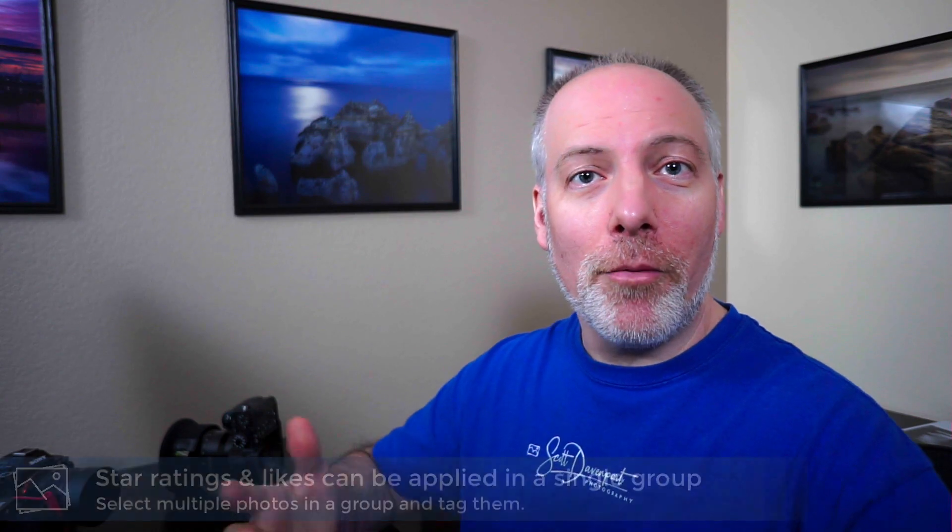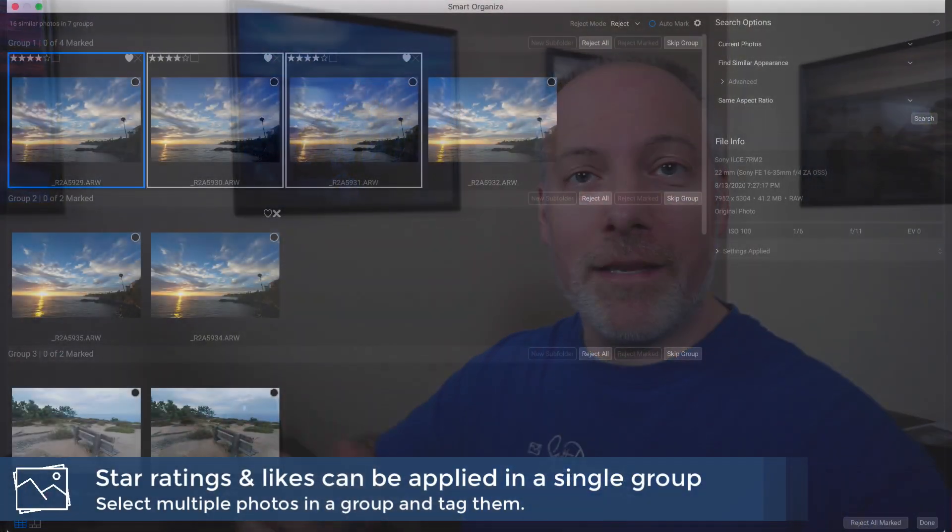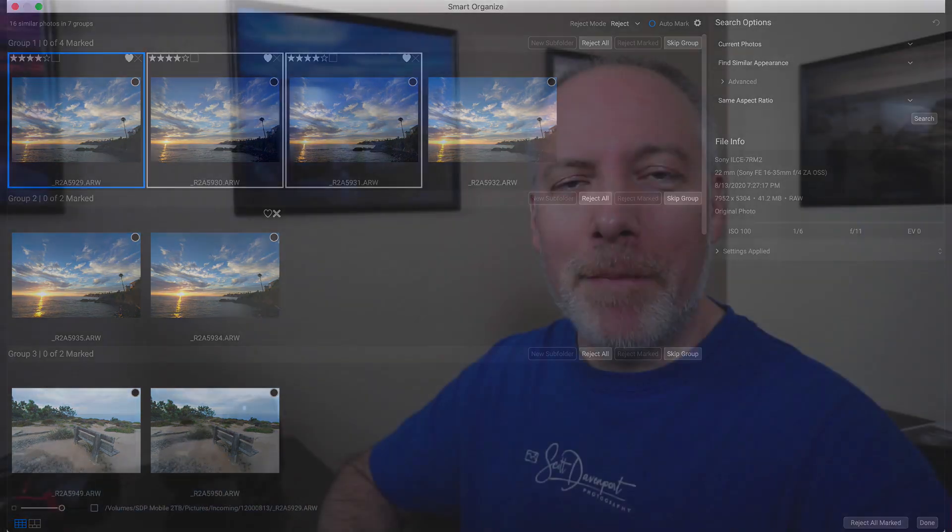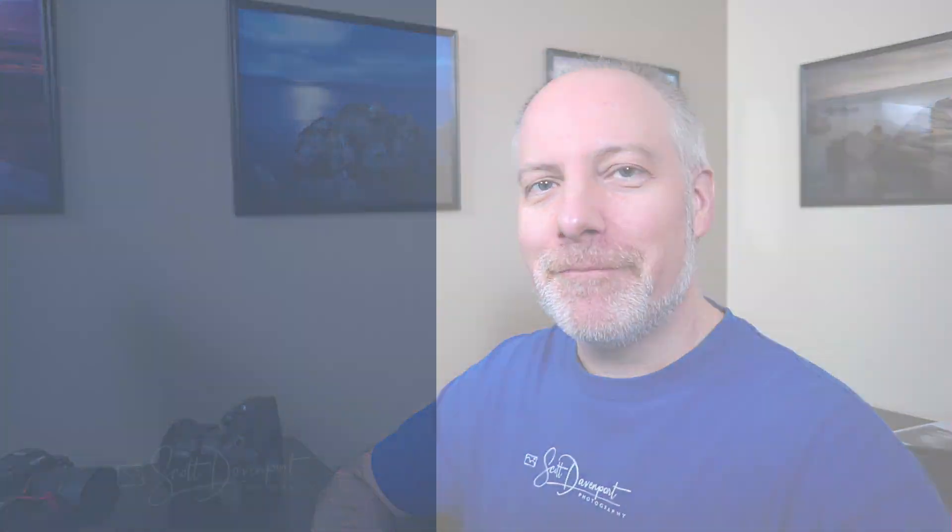And I do hope to see the feature grow. I would like to see more things added. Like when I've done auto mark and I've selected things, let me add a star rating to that or mark those as liked, as opposed to just marking them for rejection. So that's the story on smart organize. You got questions, go ahead and drop them below. And until next time, my name is Scott Davenport. Have fun.